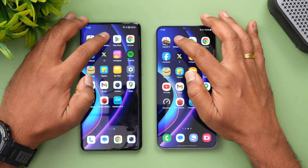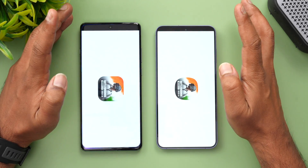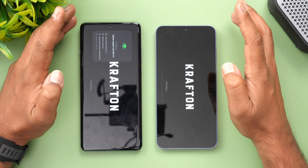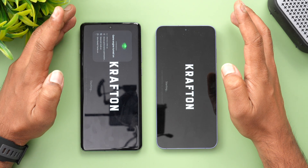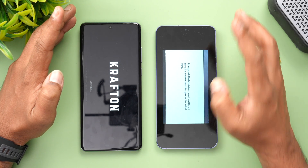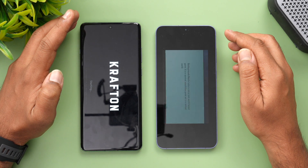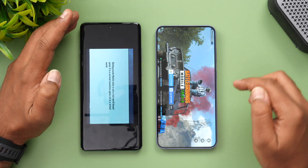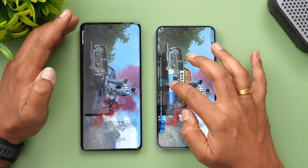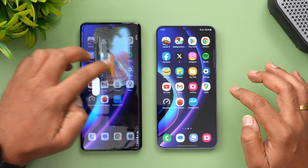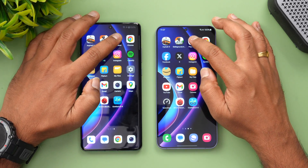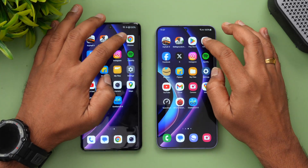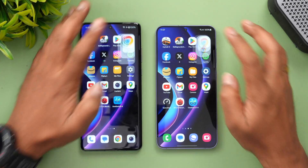Next is BGMI (PUBG Mobile). The S24 Plus took the lead and opened the game faster, so S24 Plus wins this round. Next is the Play Store — again almost the same time.